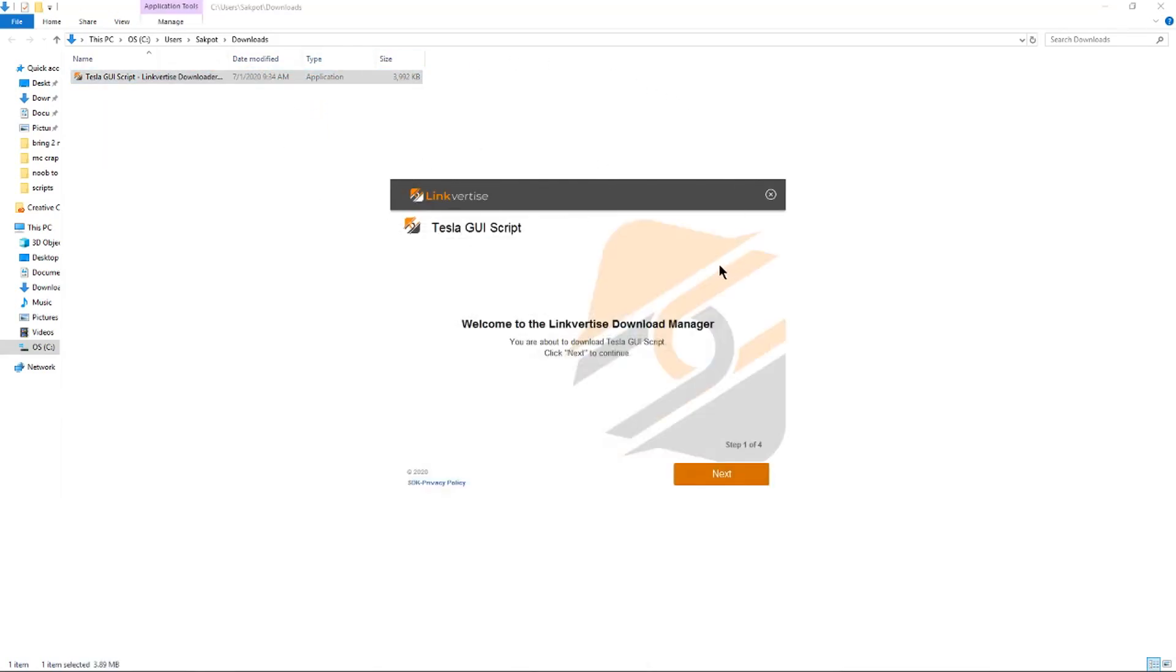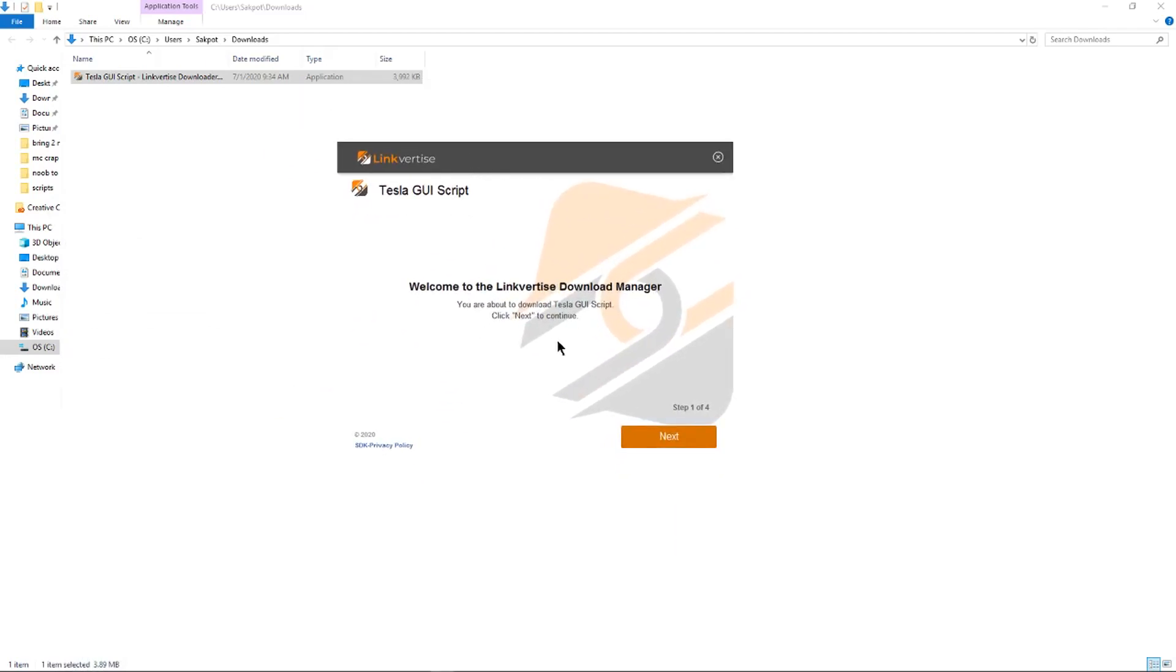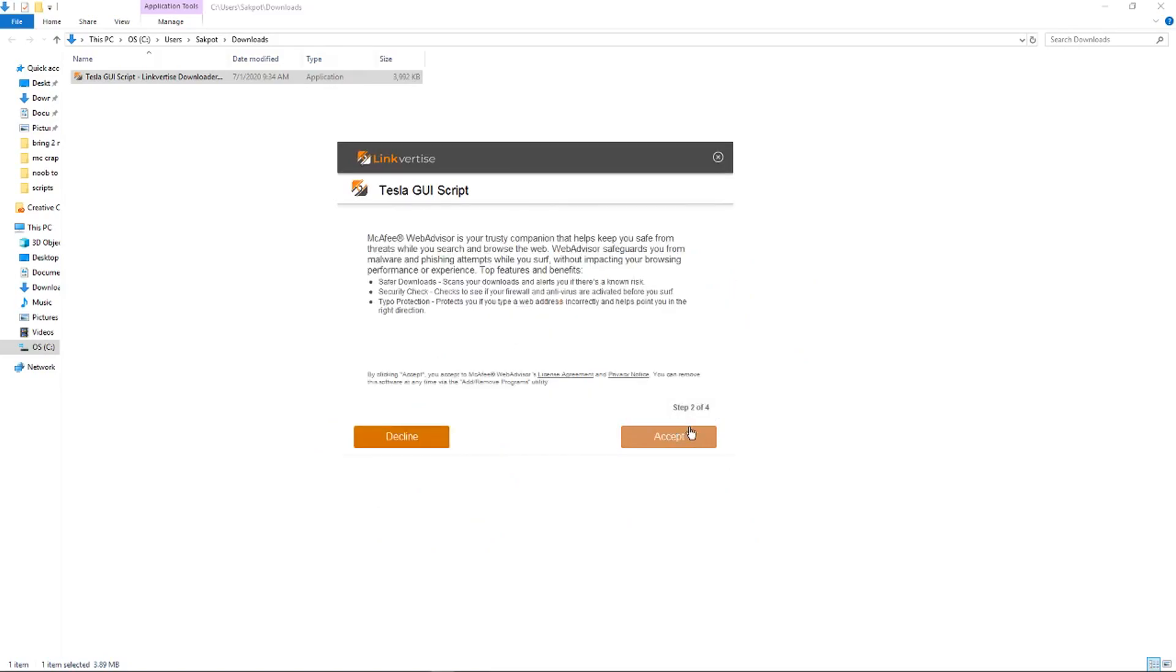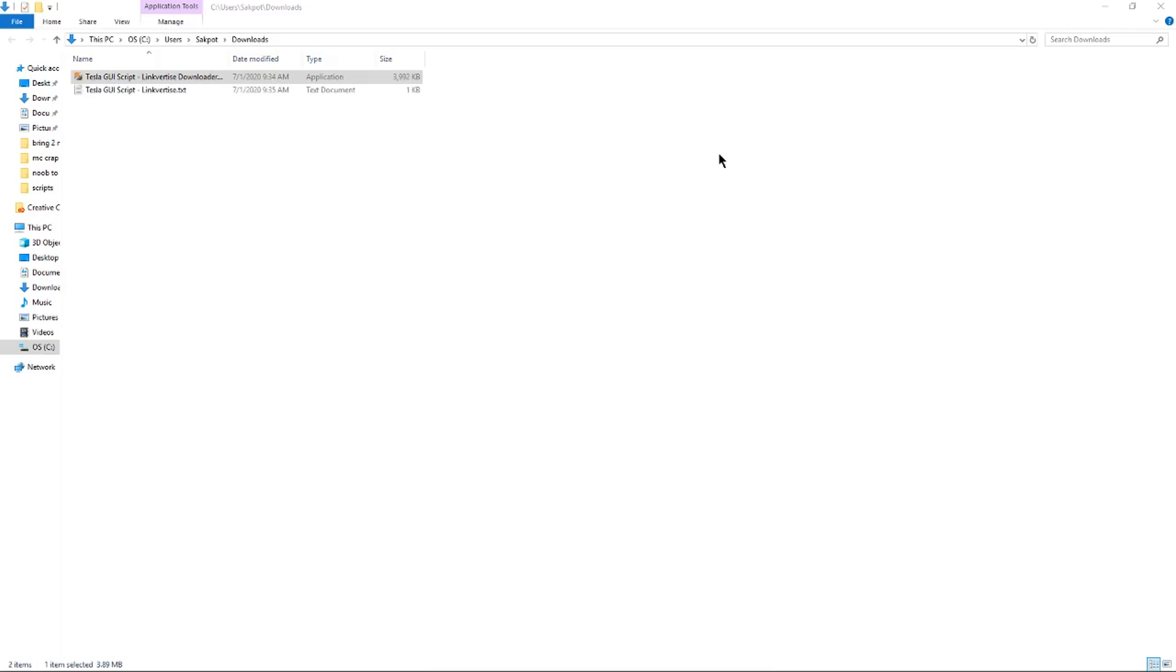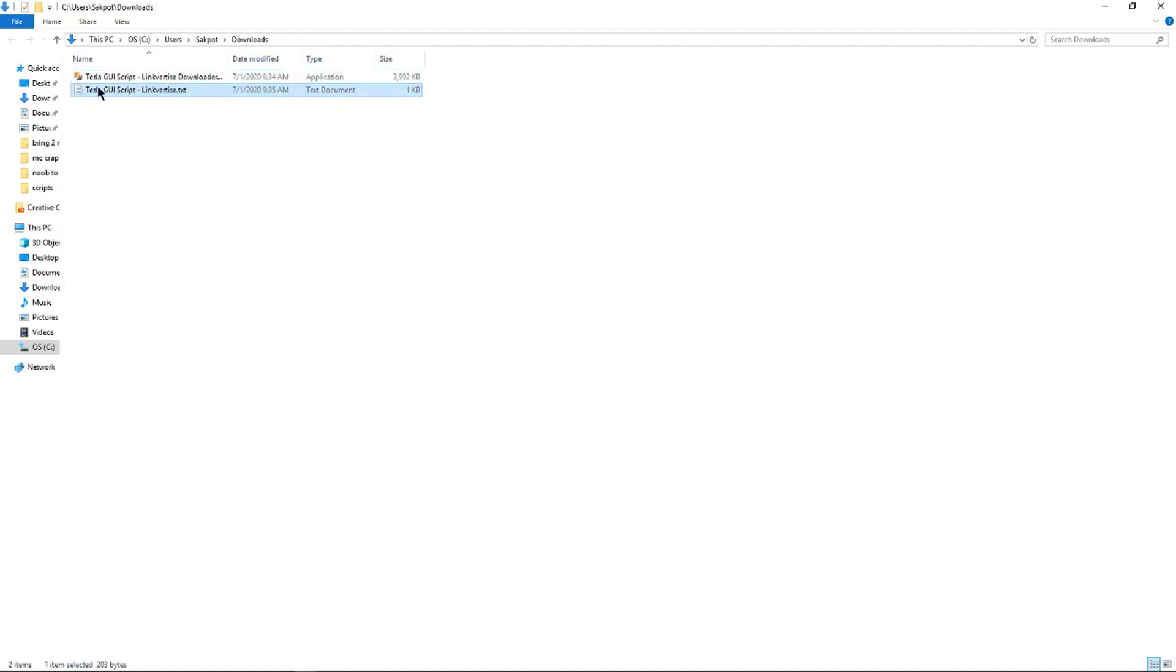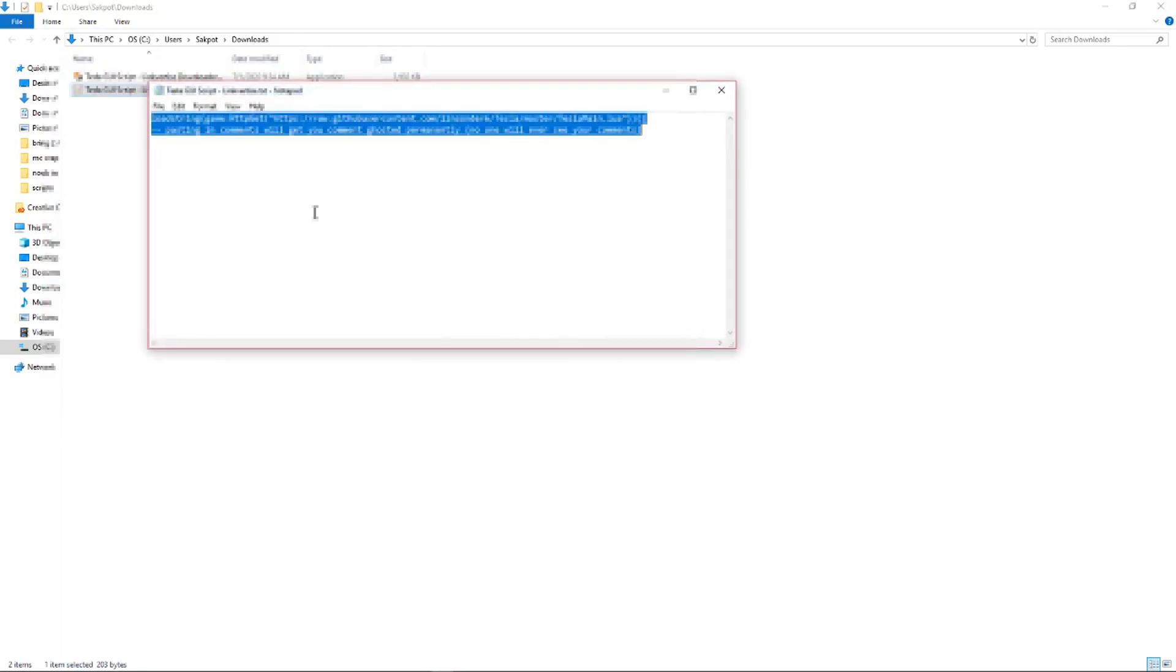Once you've opened it up, it should look a little like this. The first step that you want to do is click next, and on the second page click decline. It should say it's downloading and then you can X out. Now you should see the .txt file. Now you're going to open it up and then copy the script.